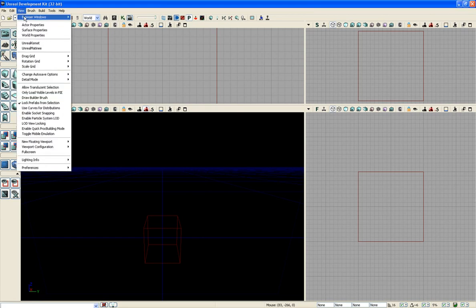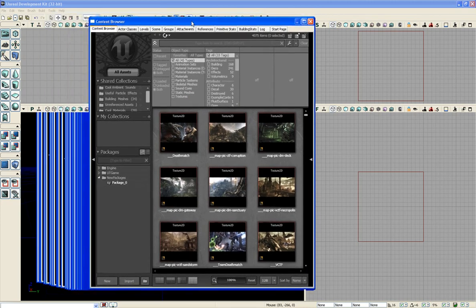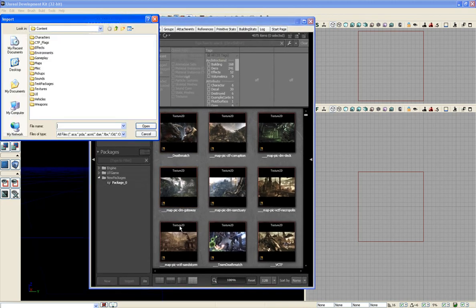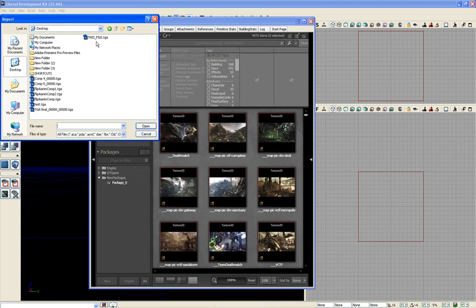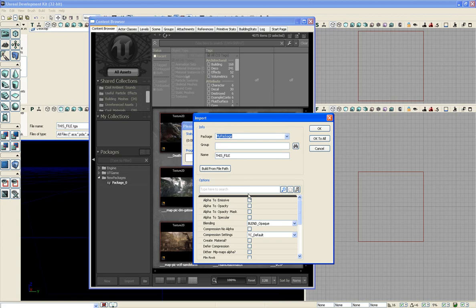And we're going to start by opening, going to Browser Windows, Content Browser. And I'm going to import this file. And I'm not going to be worrying about the packaging group and everything and stuff like that. I'm just going to import it so I can show you how to do the flipbook thingy.